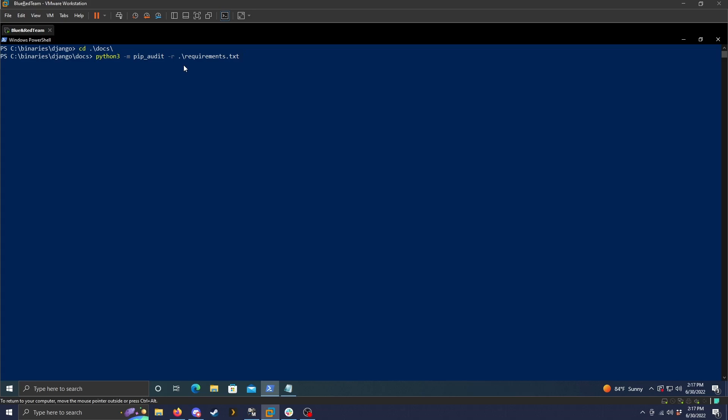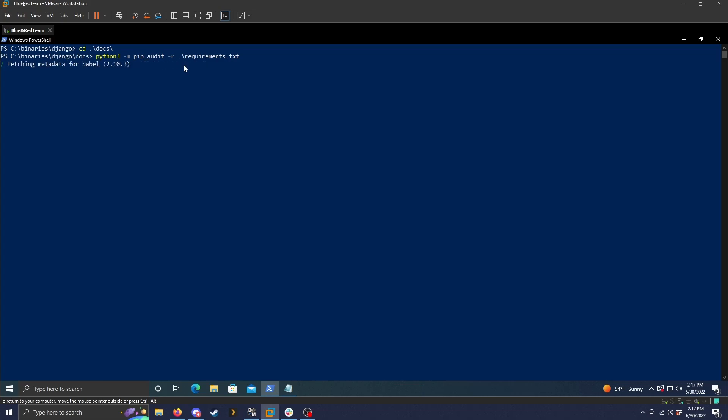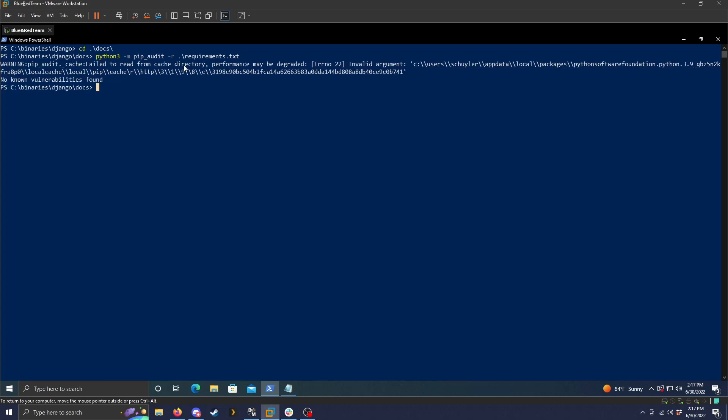So when we run this, it will look through the file, fetch all the information, and then once that finishes, it will give us just kind of an overview of what it found and if there are any vulnerabilities.